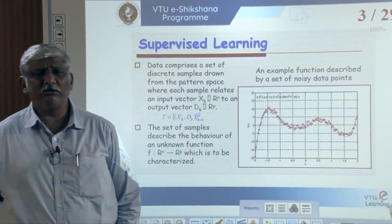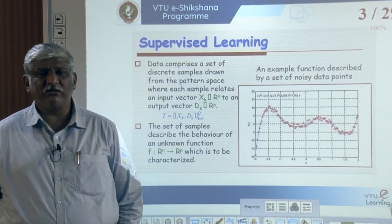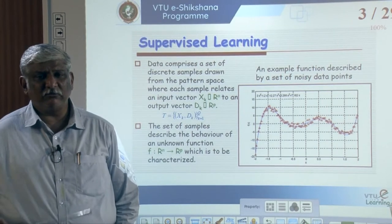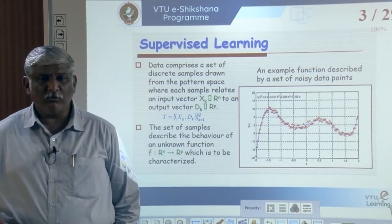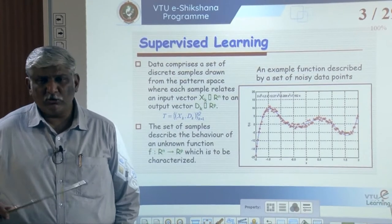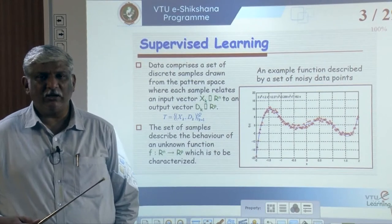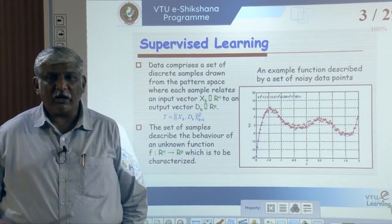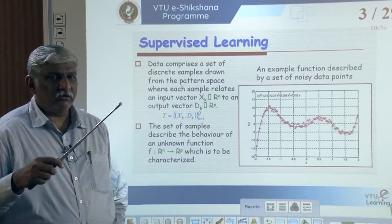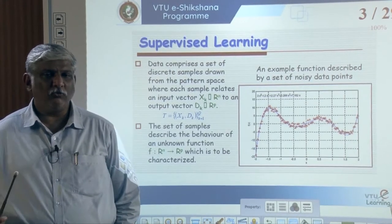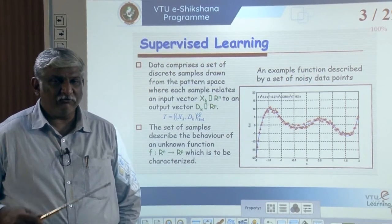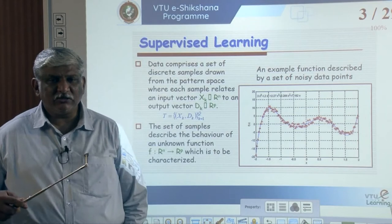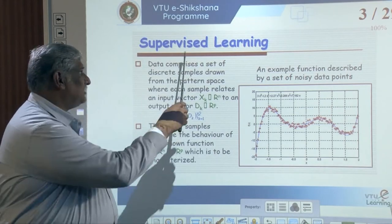The first type is called supervised learning. In supervised learning, we know what the output should be. We give input to the system, it produces an output, and we compare whether it matches the desired output. If the system gives the correct output, no changes are needed - the network has already learned. If not, we tune the parameters - specifically the weights and bias, the only tunable parameters. By changing these values, we make the system learn. This is called supervised learning.